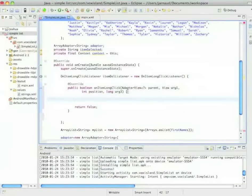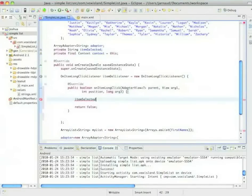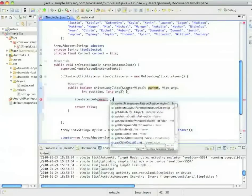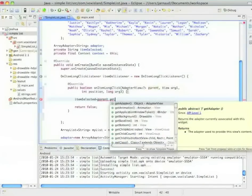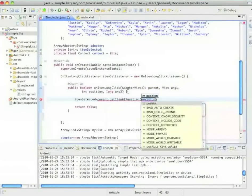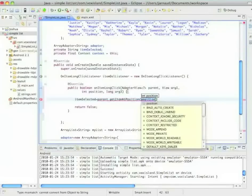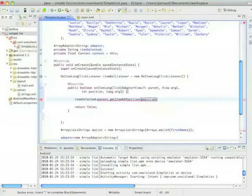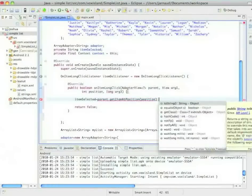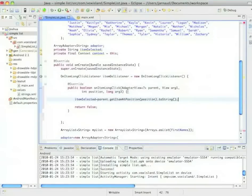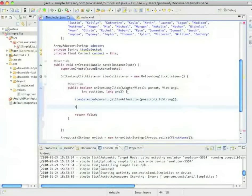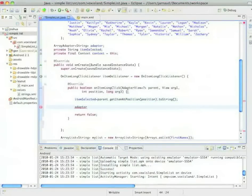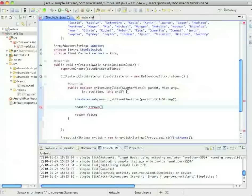And here I'm going to use what I created before, item selected. And we're going to say that it's parent dot get item at position and position. And I'm going to convert that to a string. And now I'm going to tell my adapter that I want to delete that item. So adapter dot remove item selected.